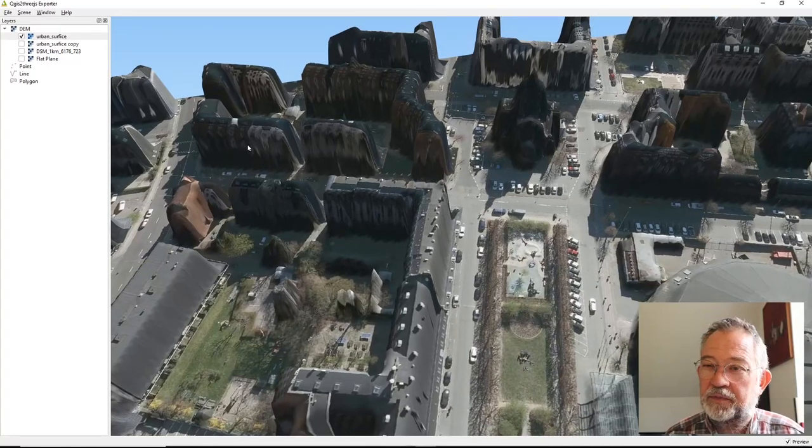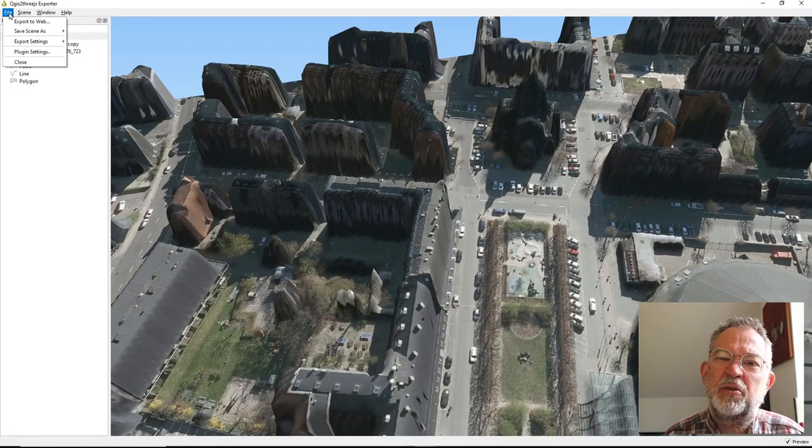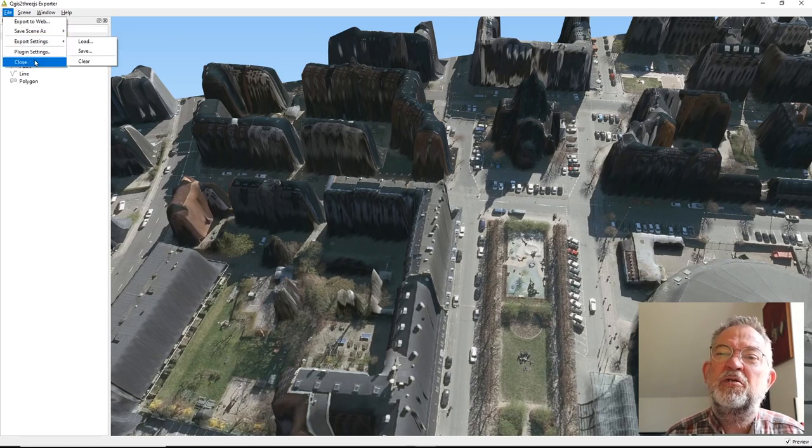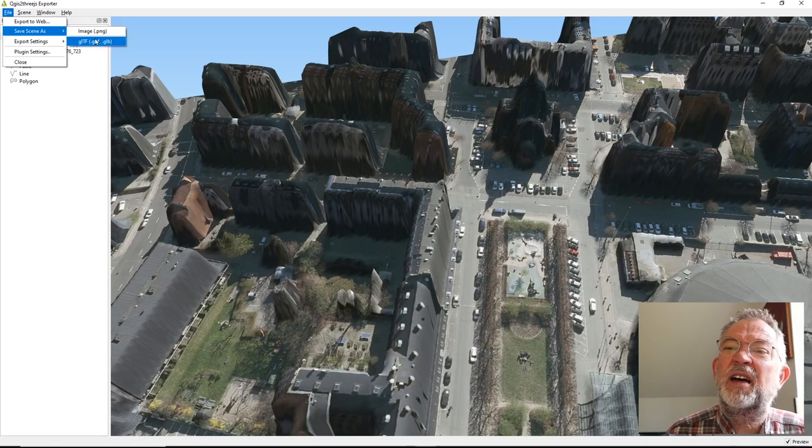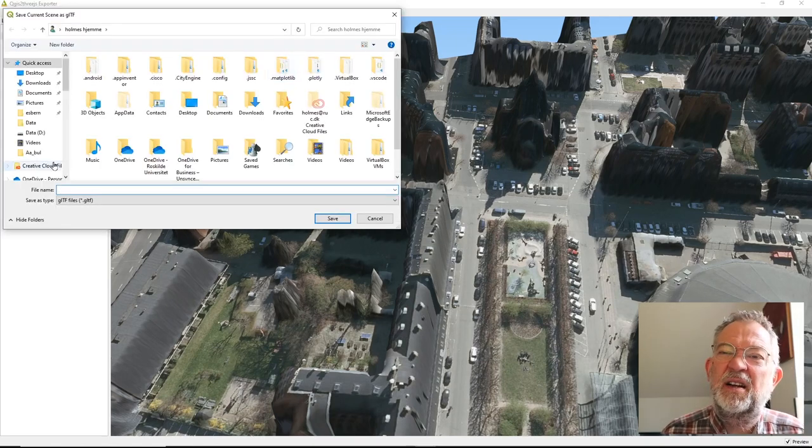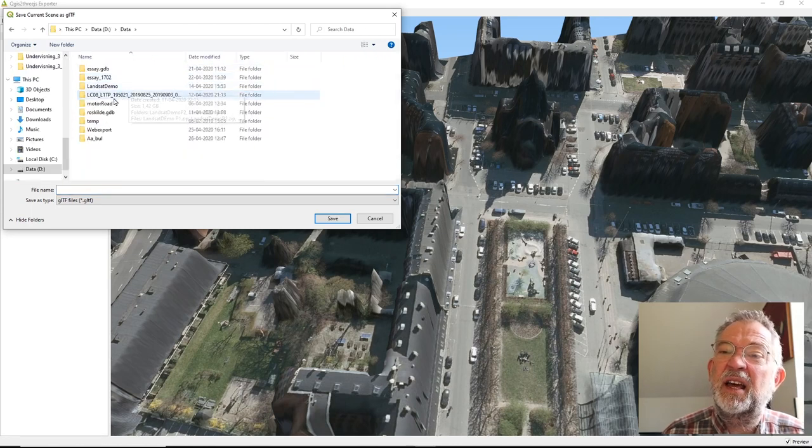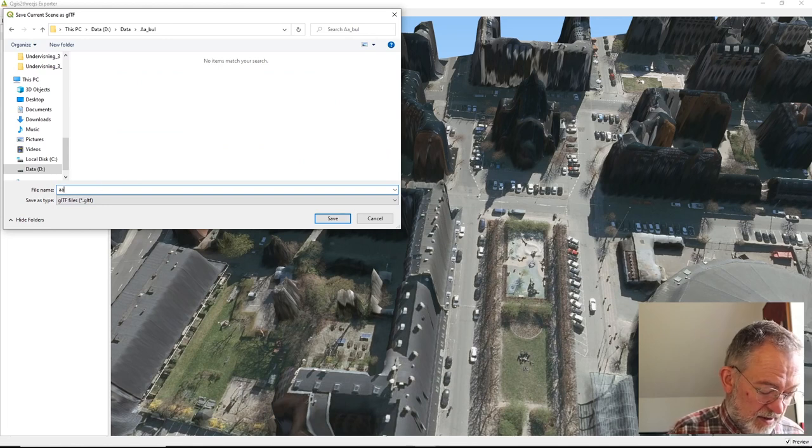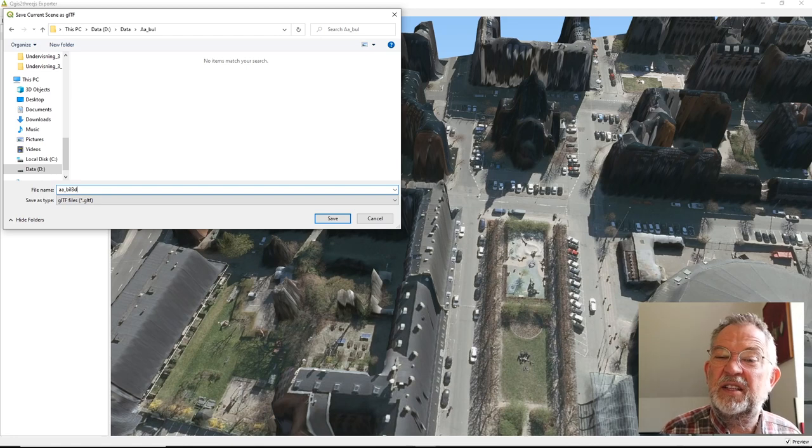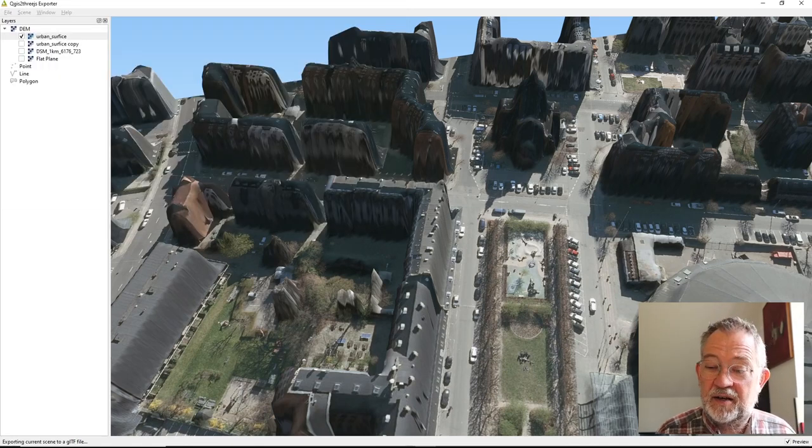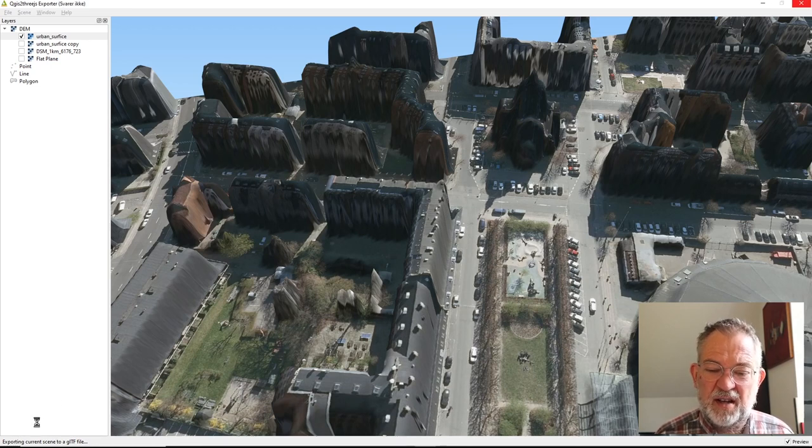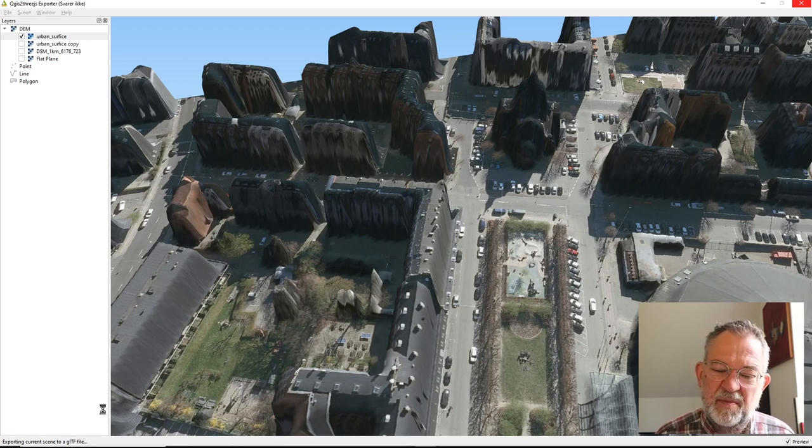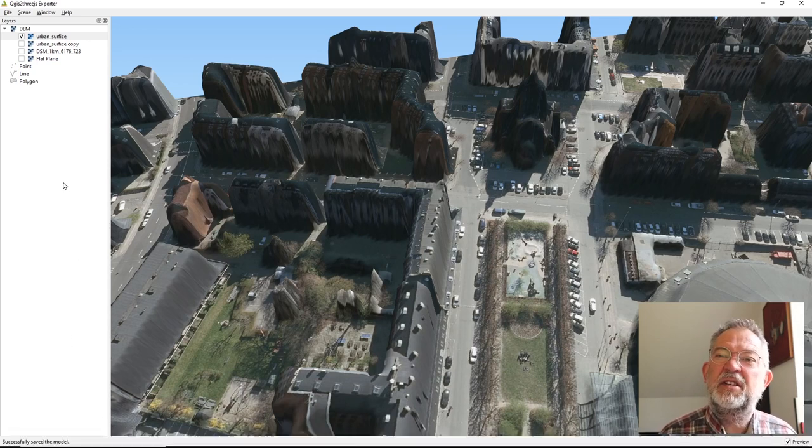And what you can do if you're satisfied is that you can go up and then you can do two exports. You can save it as this GLTF format. Just save it on my data folder. So save that GLTF file and wait for it to finish down here. And when it's successful we are finished.